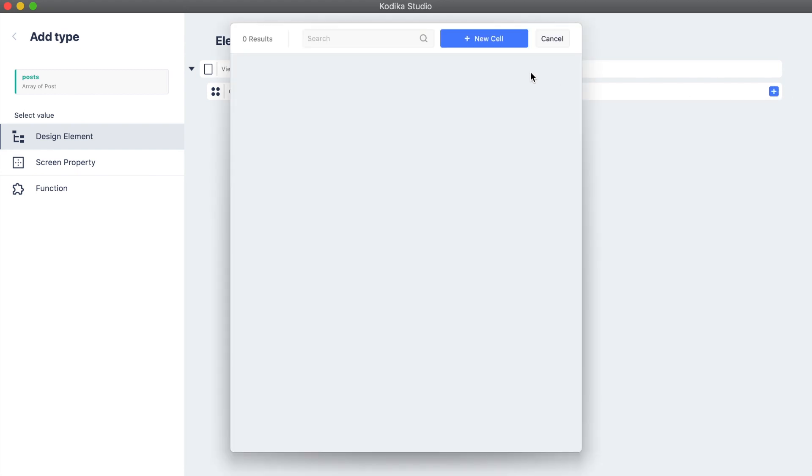Grid views consist of grid view cells which you can also reuse in multiple grid views when they display the same data type. For example, you can have the same cell in a new screen called search post screen.